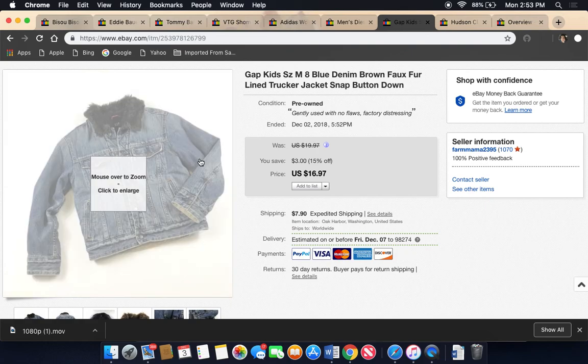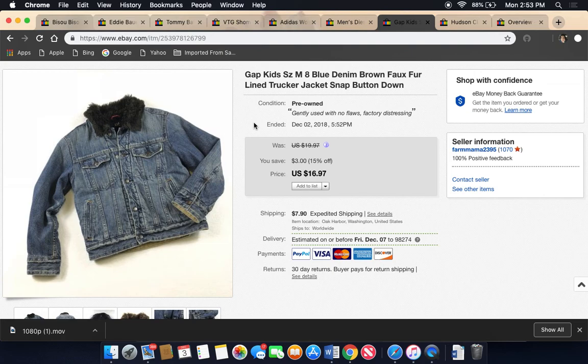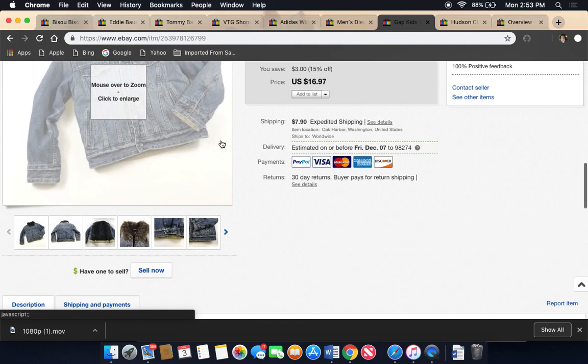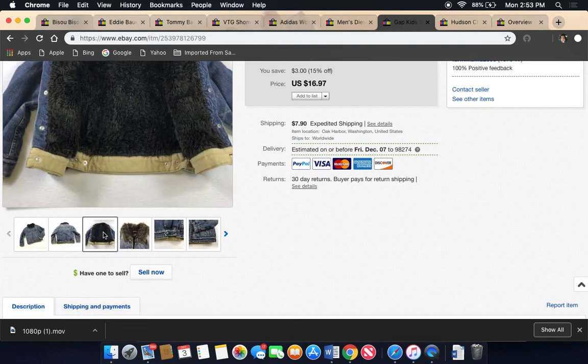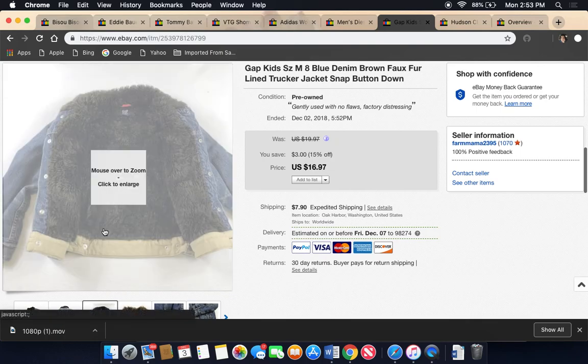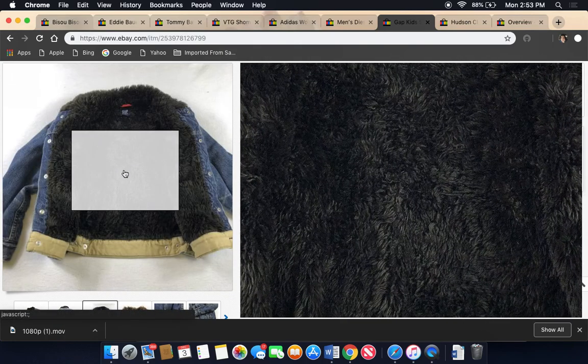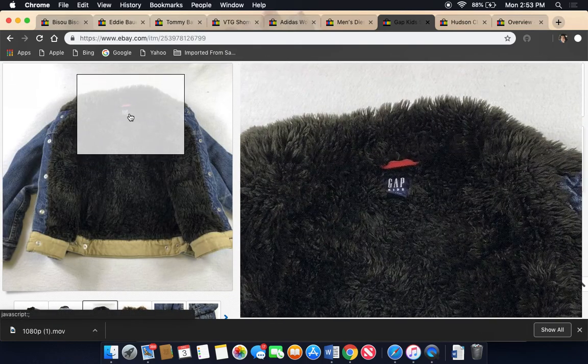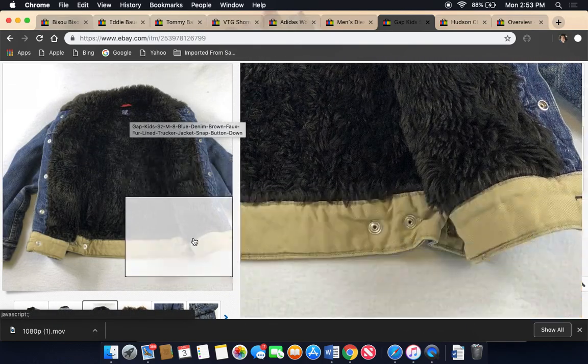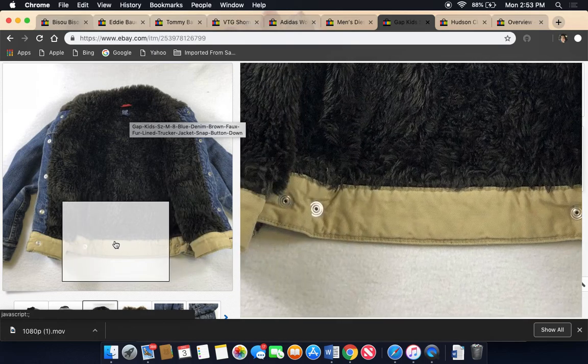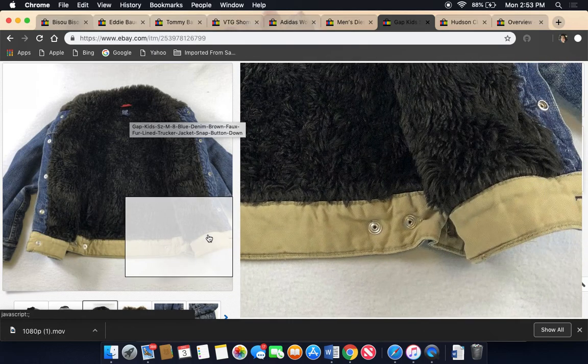This also sold on Poshmark. I took a best offer of $15 and it was a kid's denim faux fur lined jacket. Super cute. I've only had it up for a few weeks. It was a kid's size 8. And that went.